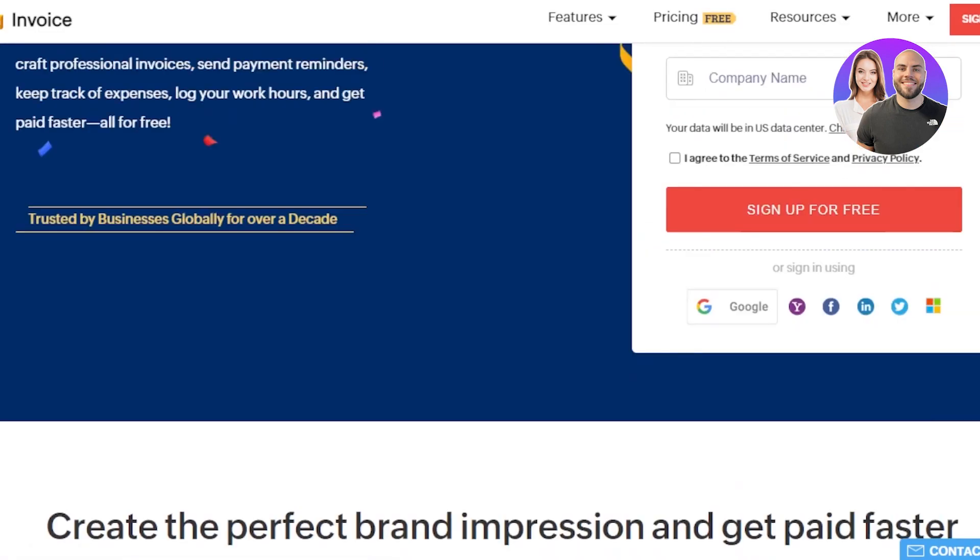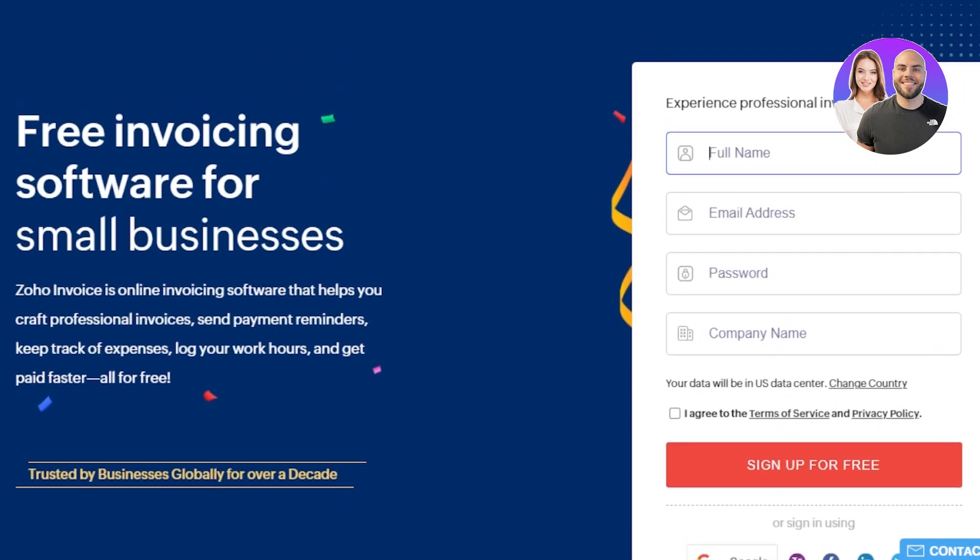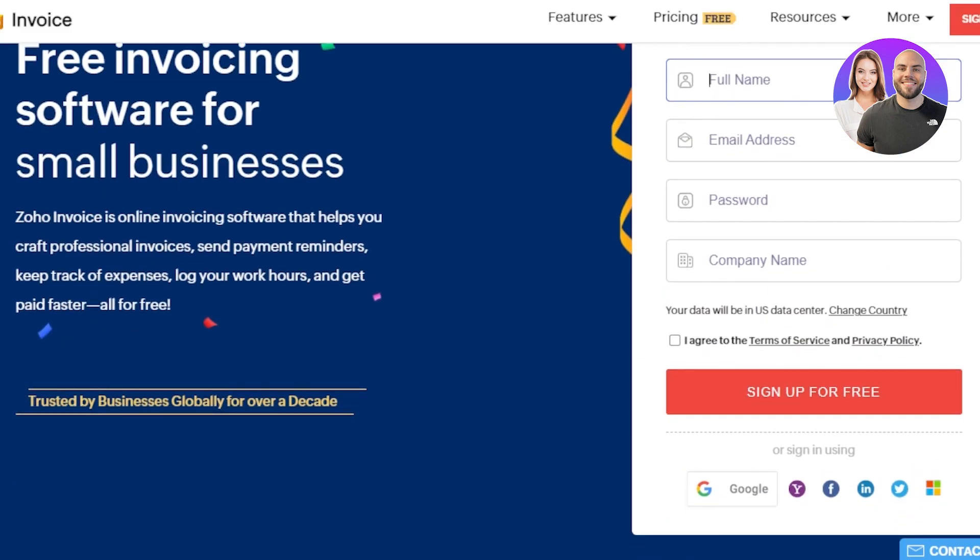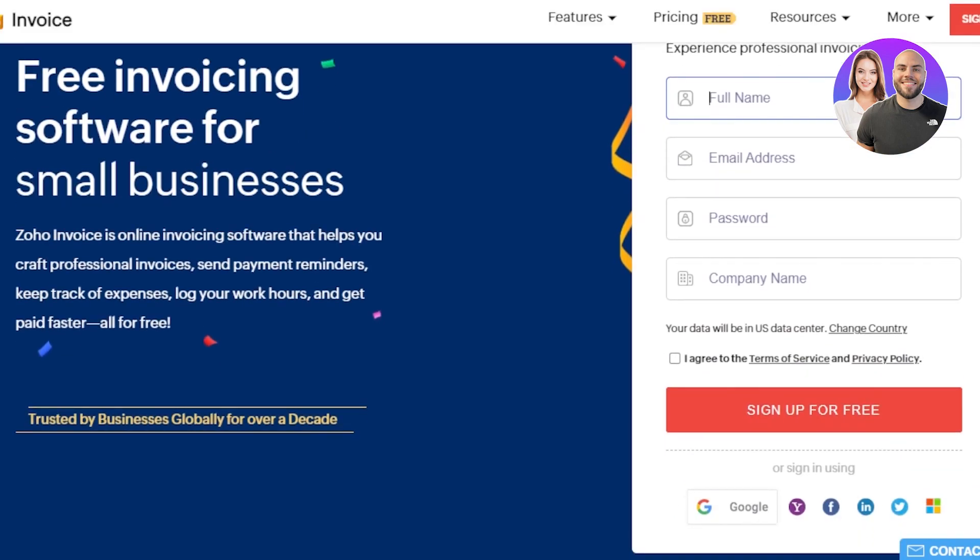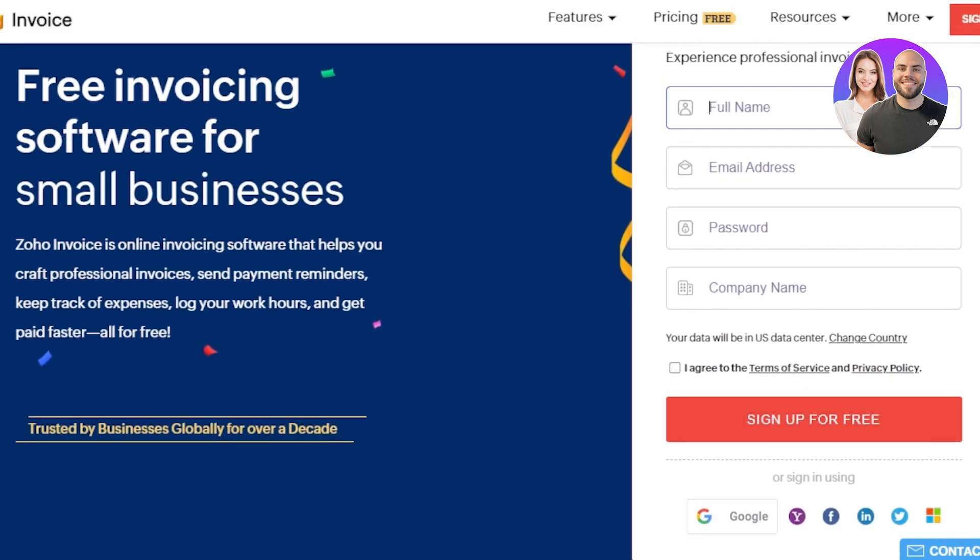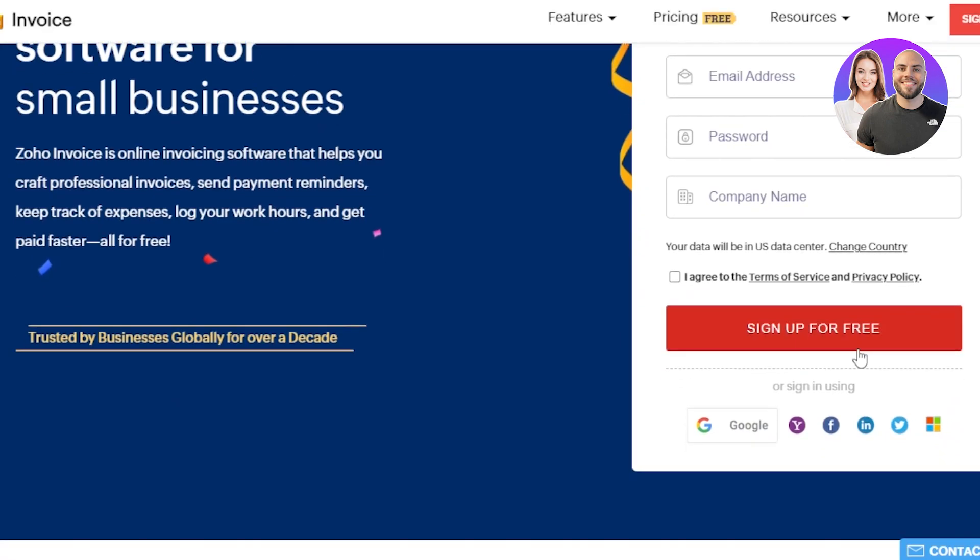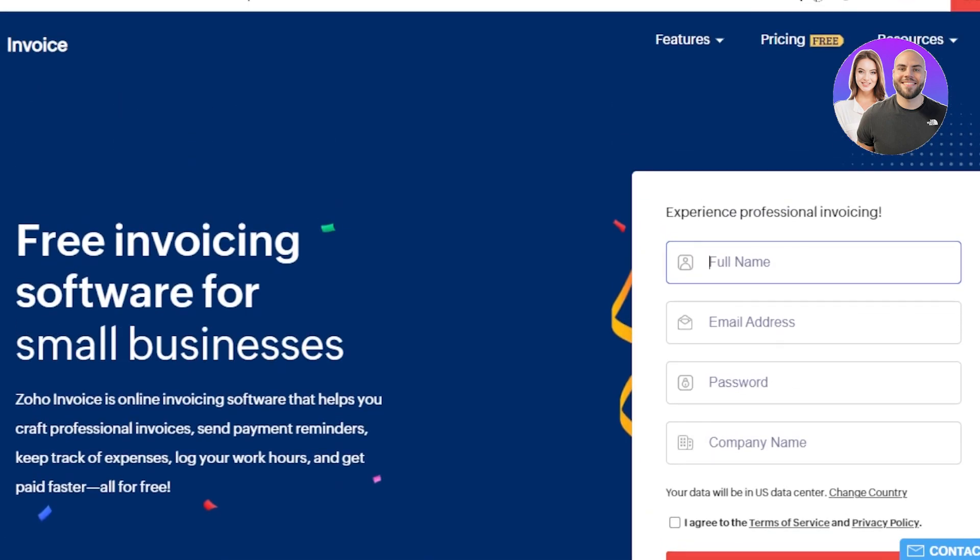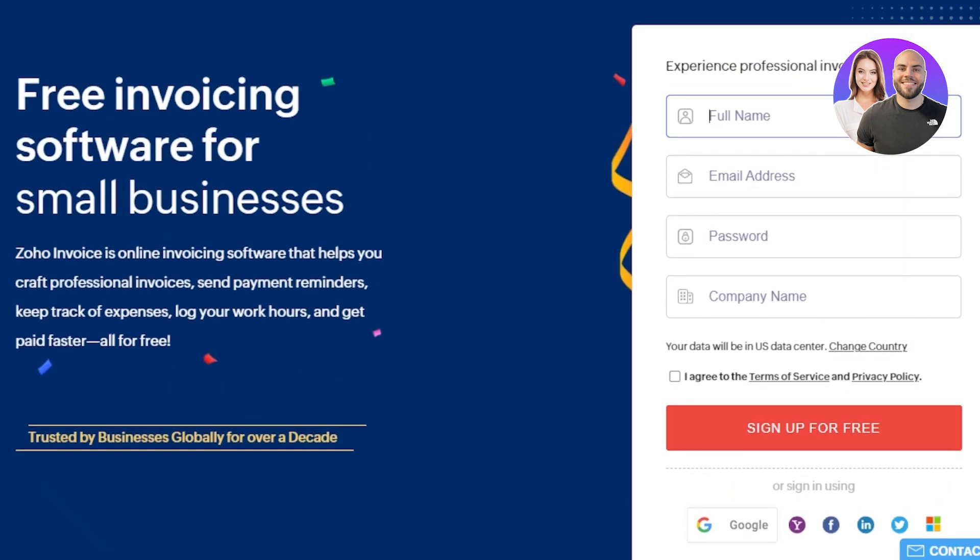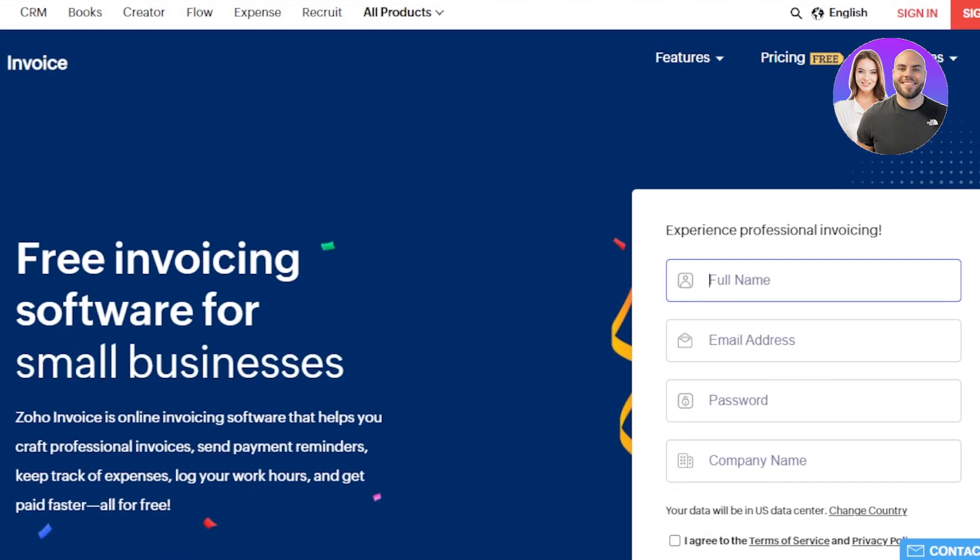In order to get started, you will have to create your own account. Creating an account is really easy. You can see we have the sign up option where you have to enter your full name, select your email address, enter your password and add your company name. Click on I agree to terms of service, then sign up for free. We can also sign up with our Google account, Yahoo, Facebook, LinkedIn, Twitter or Windows.